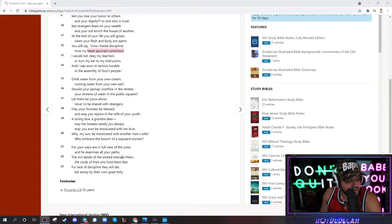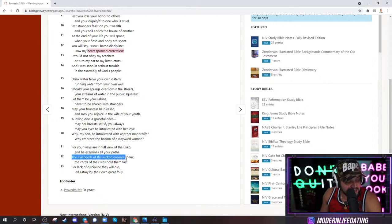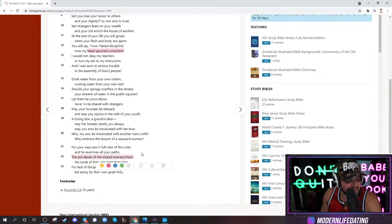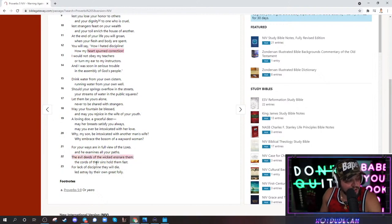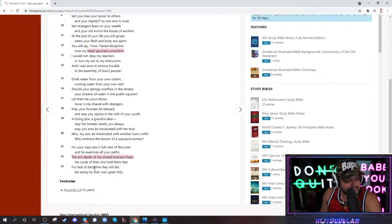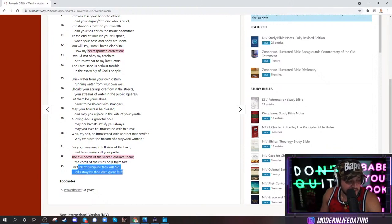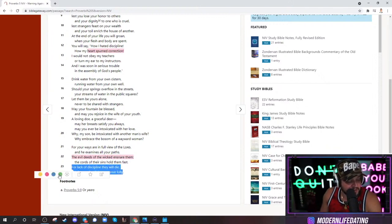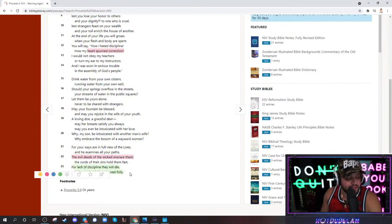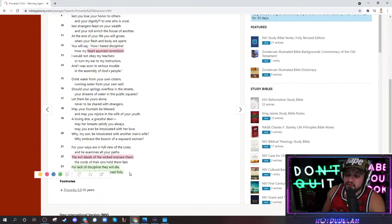For your ways are in full view of the Lord, and he examines all of your path. The evil deeds of the wicked ensnare them. The cords of their sins hold them fast. For they lack discipline, they will die. Led astray by their own great folly. How many people you know lack discipline and are going to die? All these fat Americans out there just shoveling endless amount of food in their fucking fat mouths.